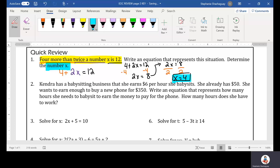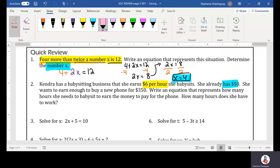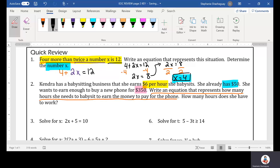Question number two: Kendra has a babysitting business where she earns $6 per hour. She already has $50, and she wants to earn enough money to buy a new phone for $350. We need to write an equation: 6H plus $50 — the money she already has — equals $350.